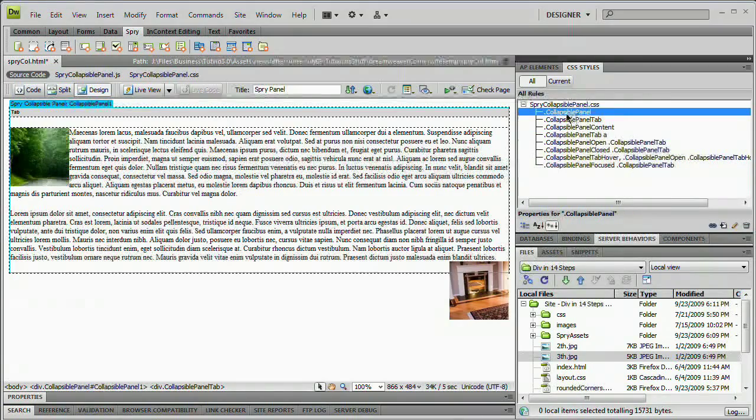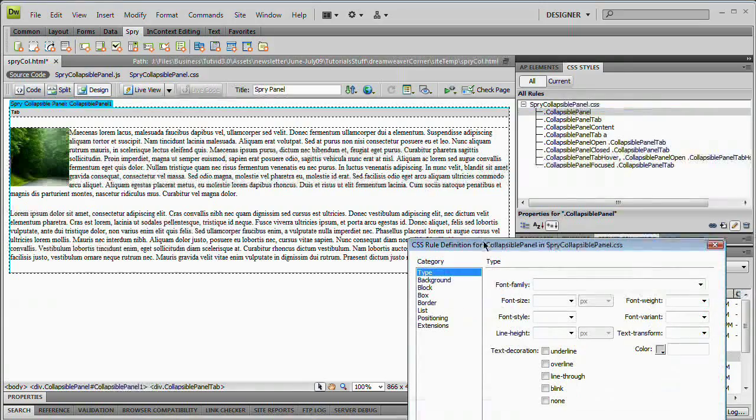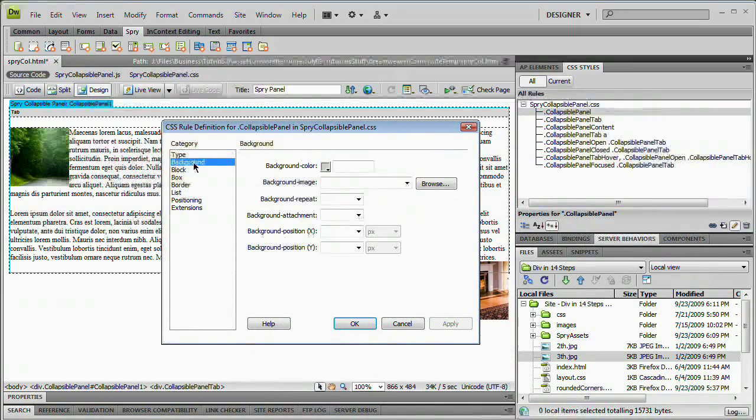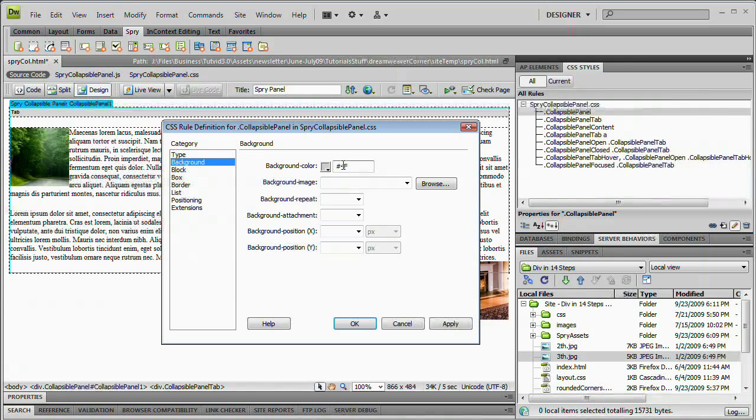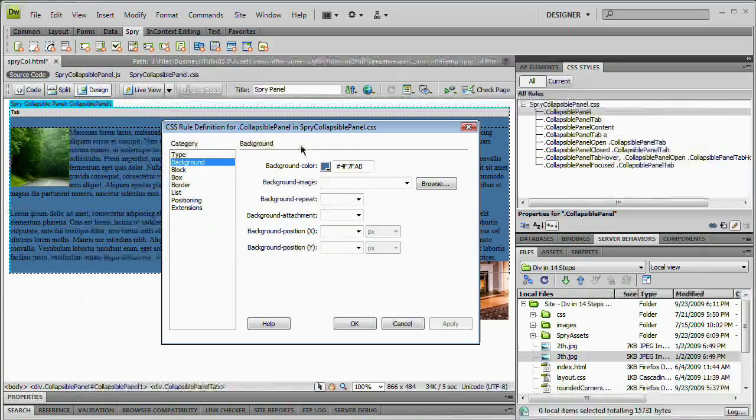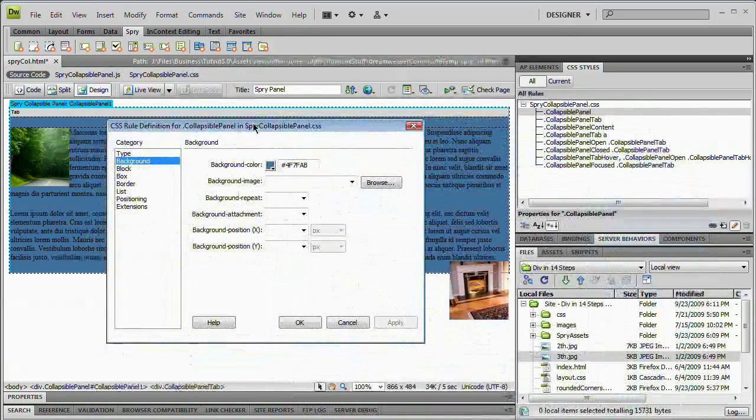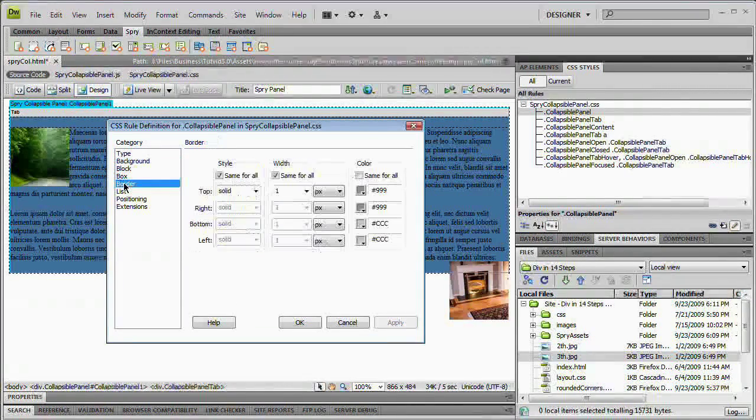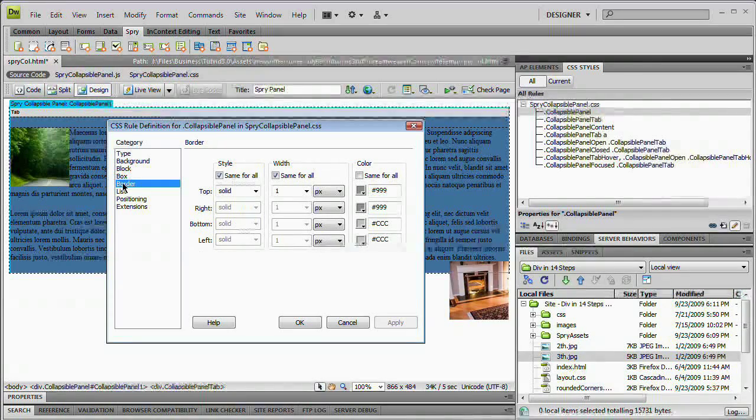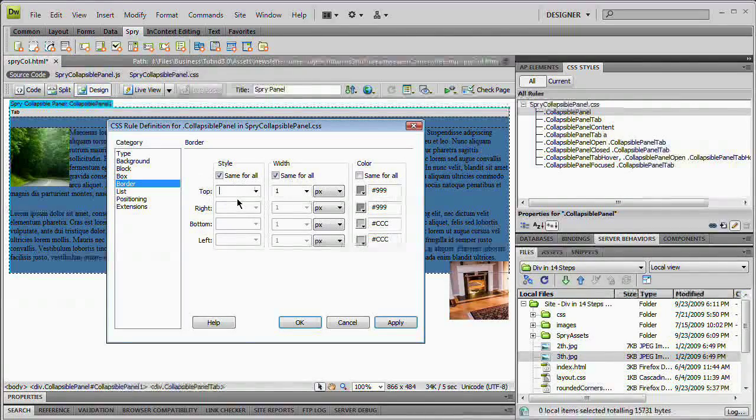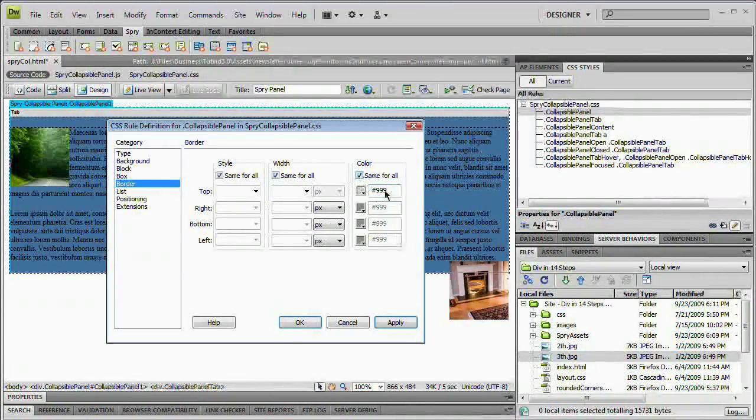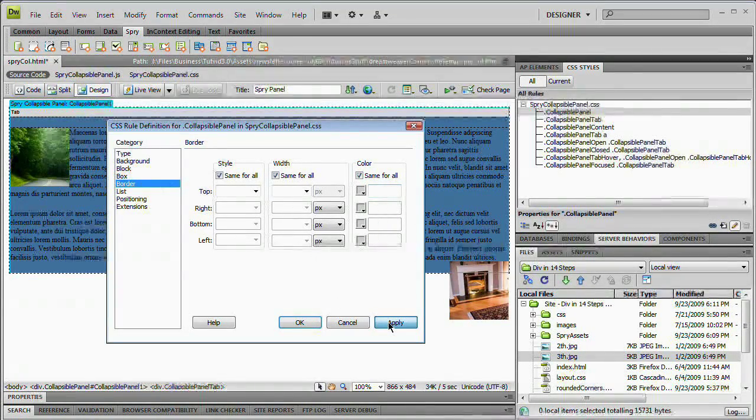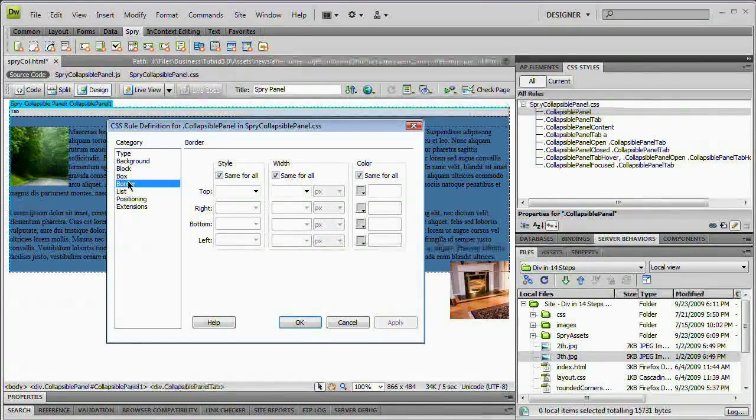We're going to work with collapsible panel. Double click it to open it up. The first thing I want to do is go to the background section and give it a background color of pound 4F7FAB. Hit tab and hit apply. You can see it gives me a nice bluish background. Then hop over to border and we're going to delete all of this stuff. I'm just going to do the same for all, delete, and hit apply. That's going to get rid of any kind of borders.